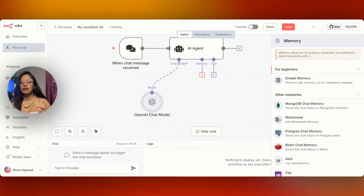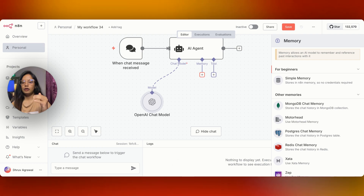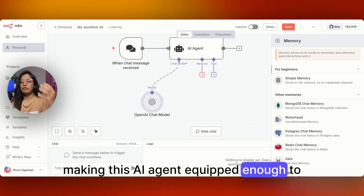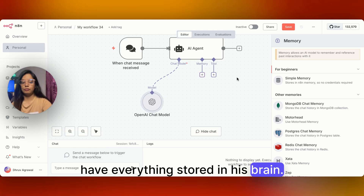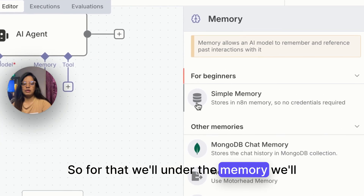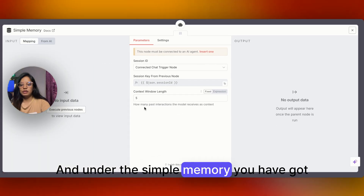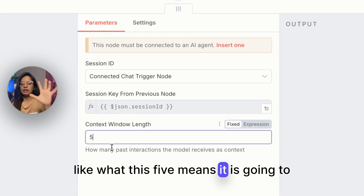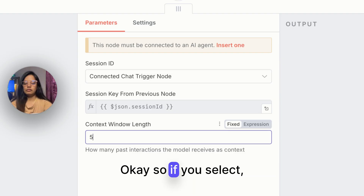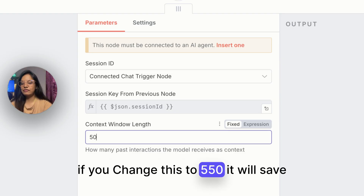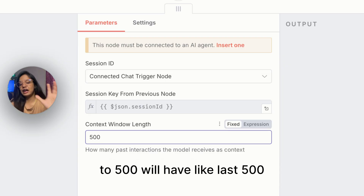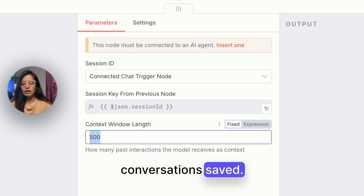Now, what is memory? Memory is something like what you might be using in Gmail, Telegram, or WhatsApp — everything has its memory. We have to store the chat history in some database. This memory is what makes the AI agent equipped enough to retain everything. Under memory, we'll be using simple memory. The default value of 5 means it will store the last five conversations. You can change it to 50 for the last 50, or 500 for the last 500.